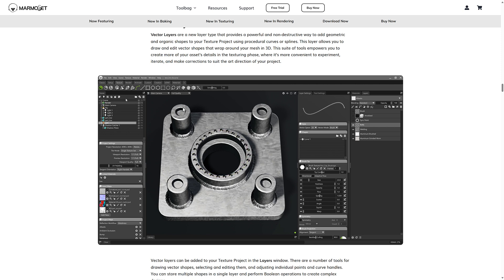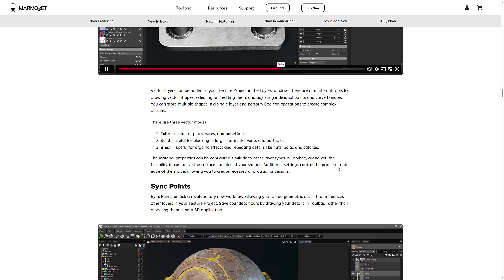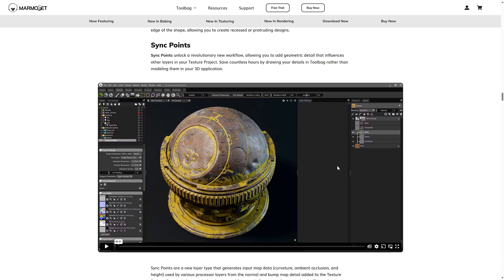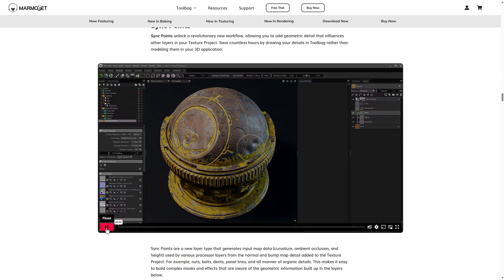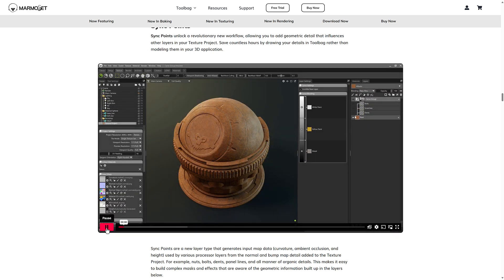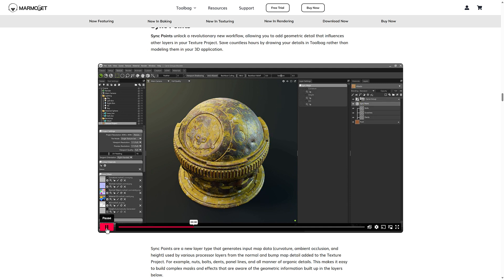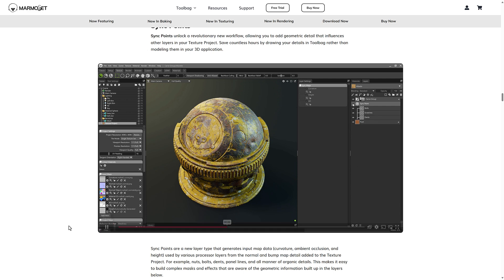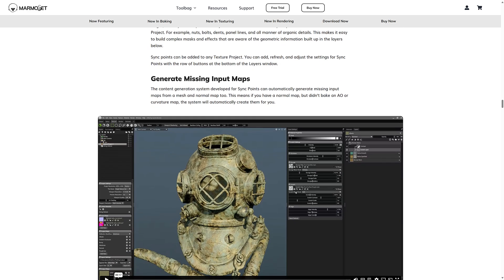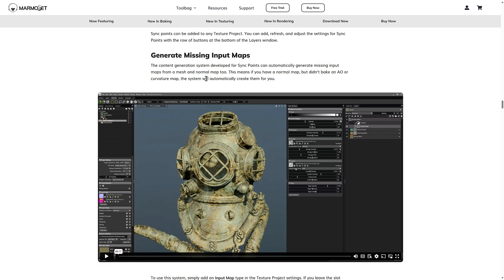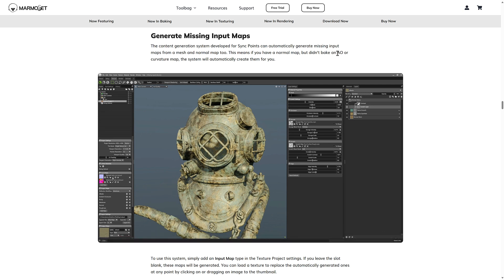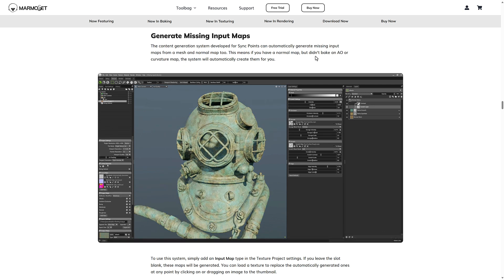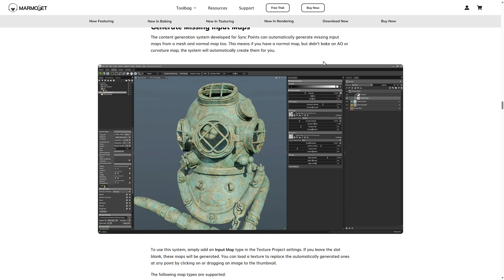And then we have sync points. Sync points unlock a revolutionary new workflow, allowing you to add a geometric detail that influences other layers in your texture project. So you can save countless hours by drawing your details in tool bag rather than modeling them in your 3d application. Then we move on here so you can generate missing input maps. This is actually kind of neat. So if your model doesn't have, for example, an ambient occlusion map or a curvature map, the system will automatically create it for you. As long as you provided a normal map, pretty cool.